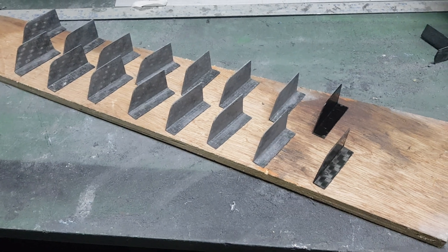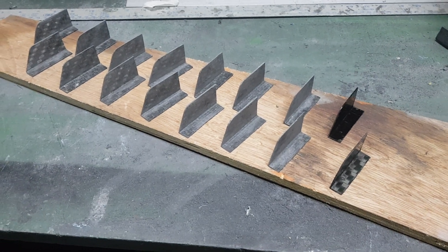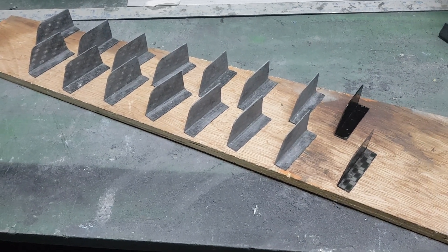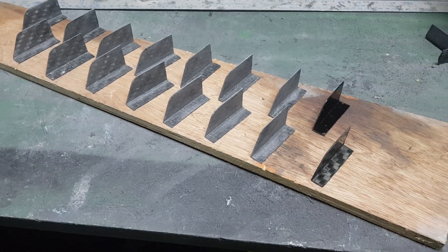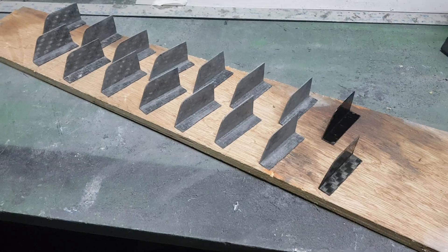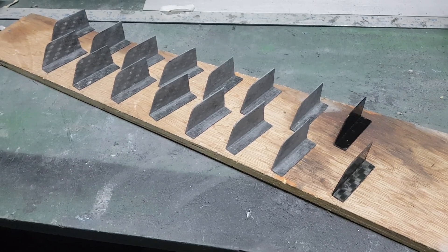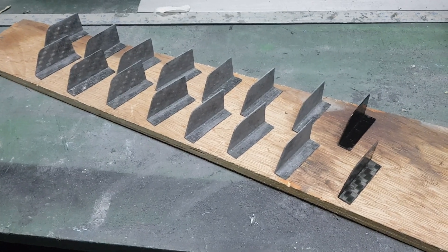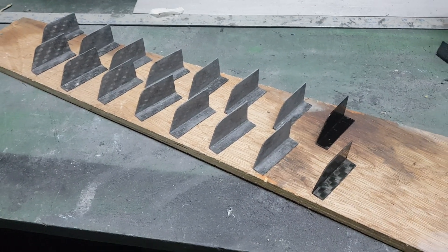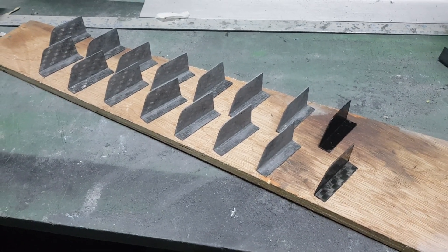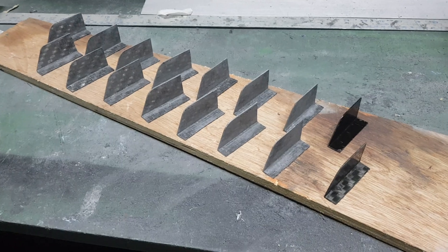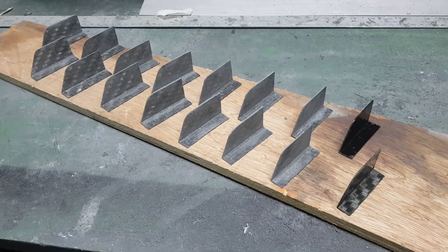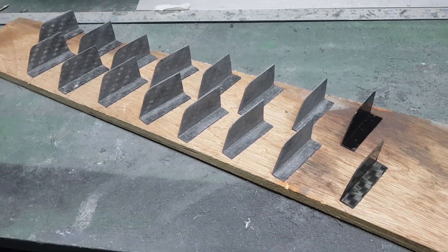Here we have the first tranche of vortex generators made out of basically scrap angle I had lying around.